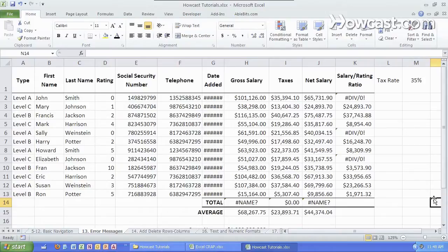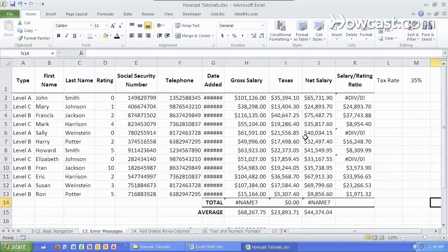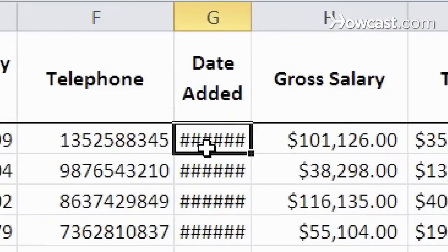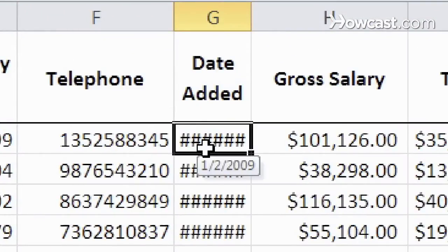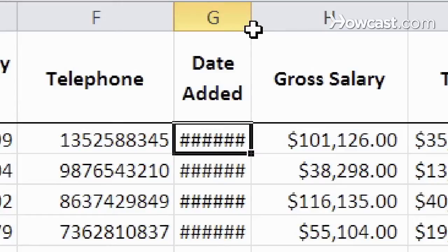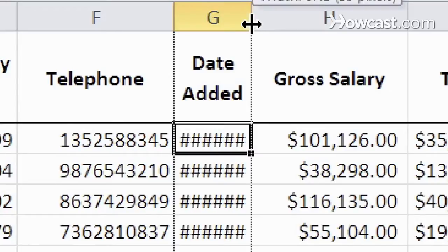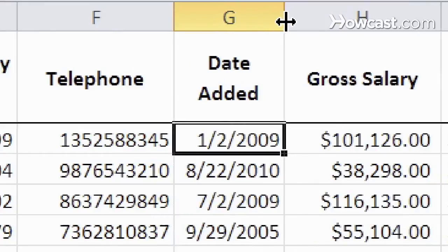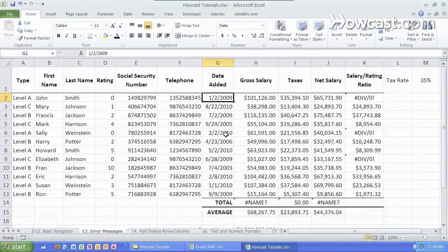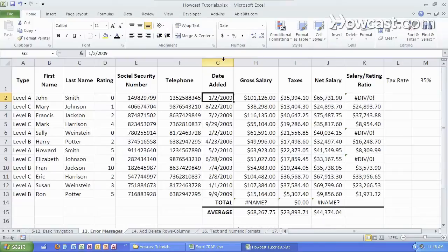First let's start with the pound signs which is not actually an error message at all. It simply means the column is not wide enough to show all the data. All you have to do is click between the two columns and stretch it out and there you go the data shows very nicely. So if you ever see that you can just expand the column to make it more visible.